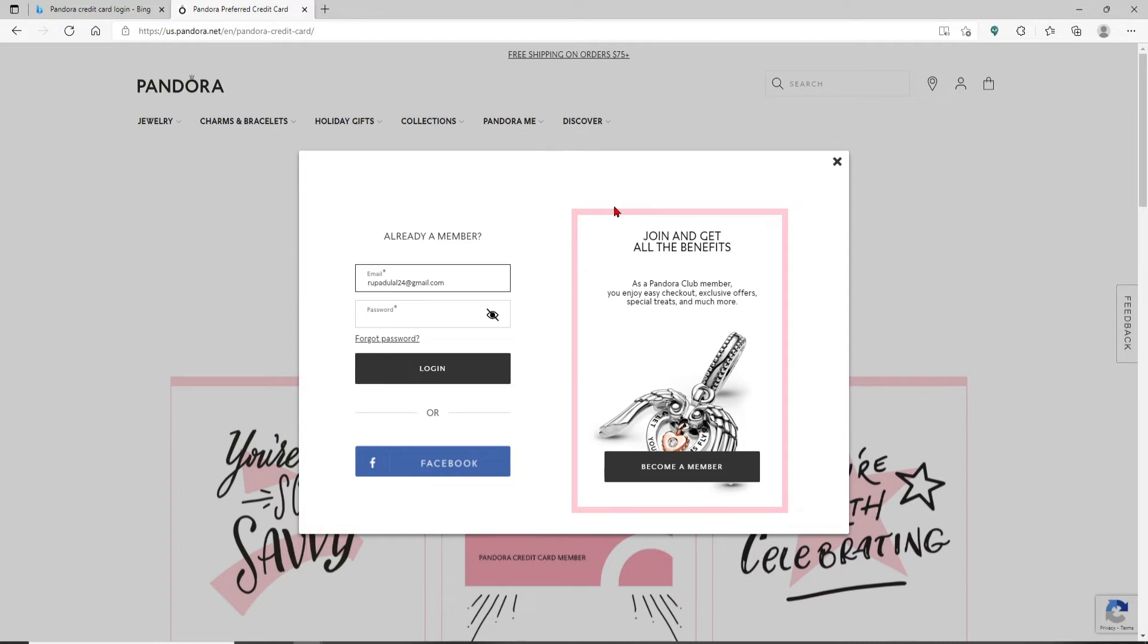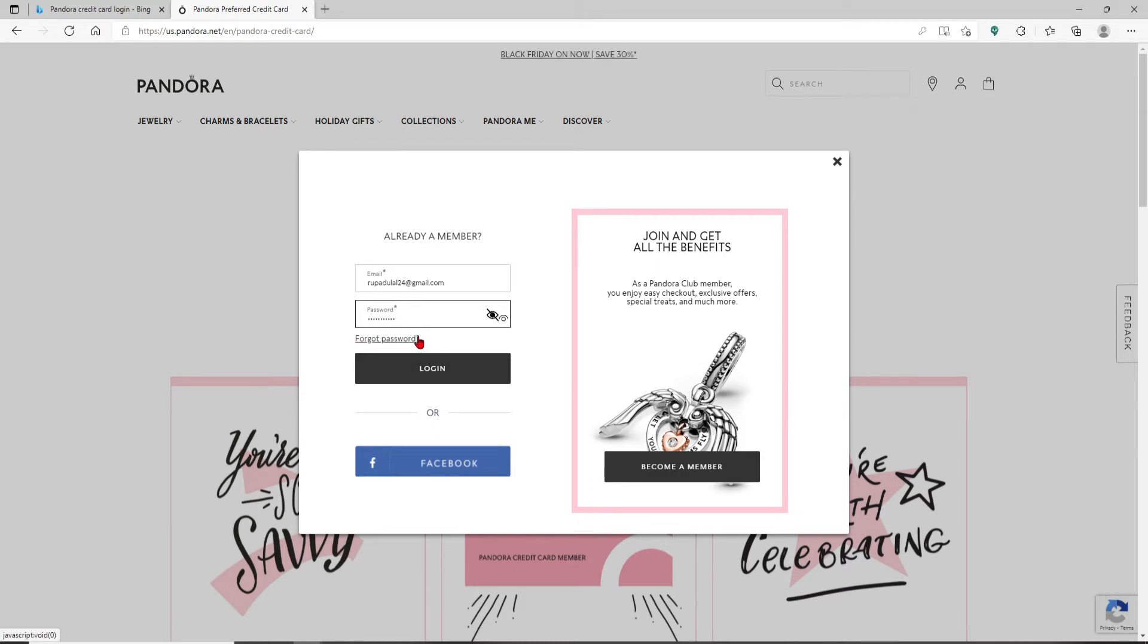Type in your password correctly. In case you've forgotten your password, you can click on the Forgot Password link and follow the instructions to reset to a new password.